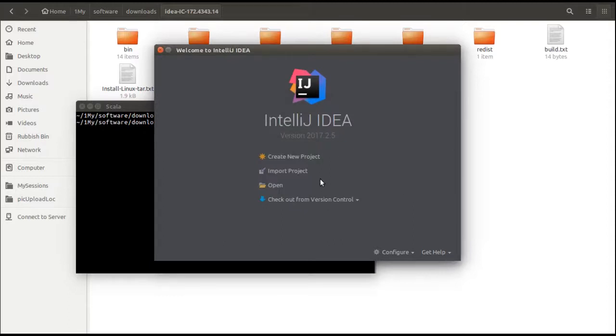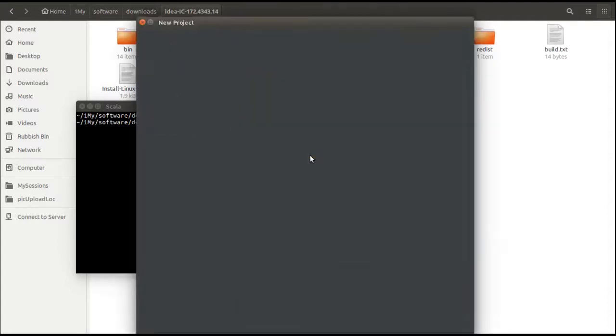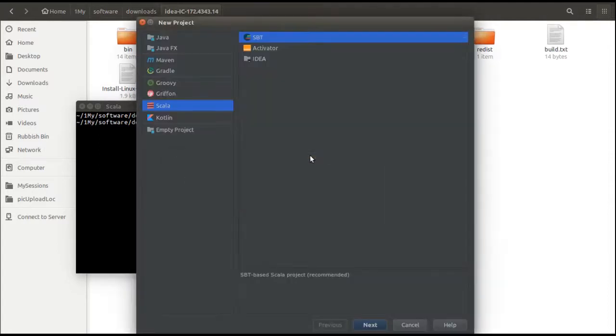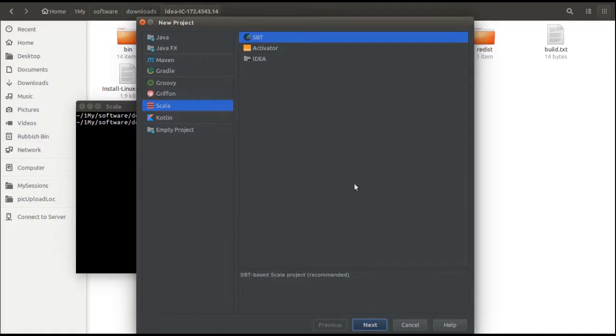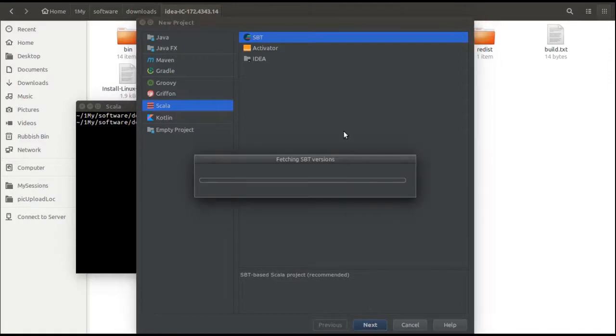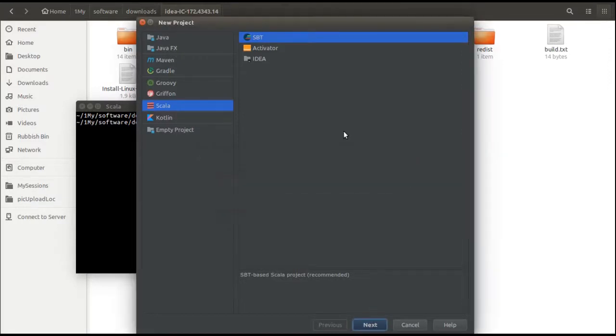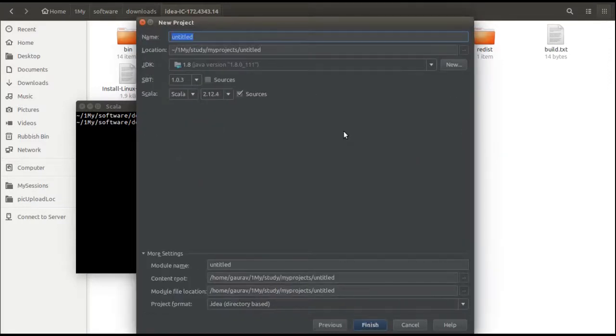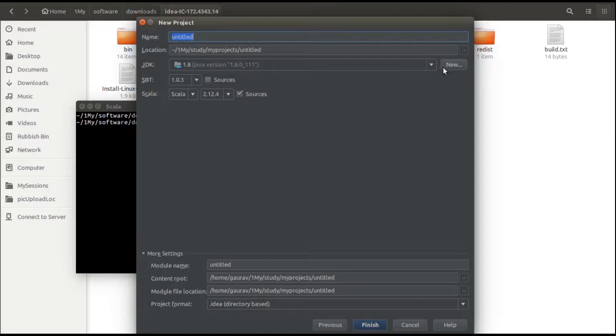Then we will start with create new project. When you click on create new project, IntelliJ will show you several options. Choose Scala, choose SBT. SBT is a build tool that we'll talk about in later videos. It is analogous to Maven. When you come to this new project screen, as I have used IntelliJ earlier, you can see my JDK, SBT, and Scala options have been auto populated.